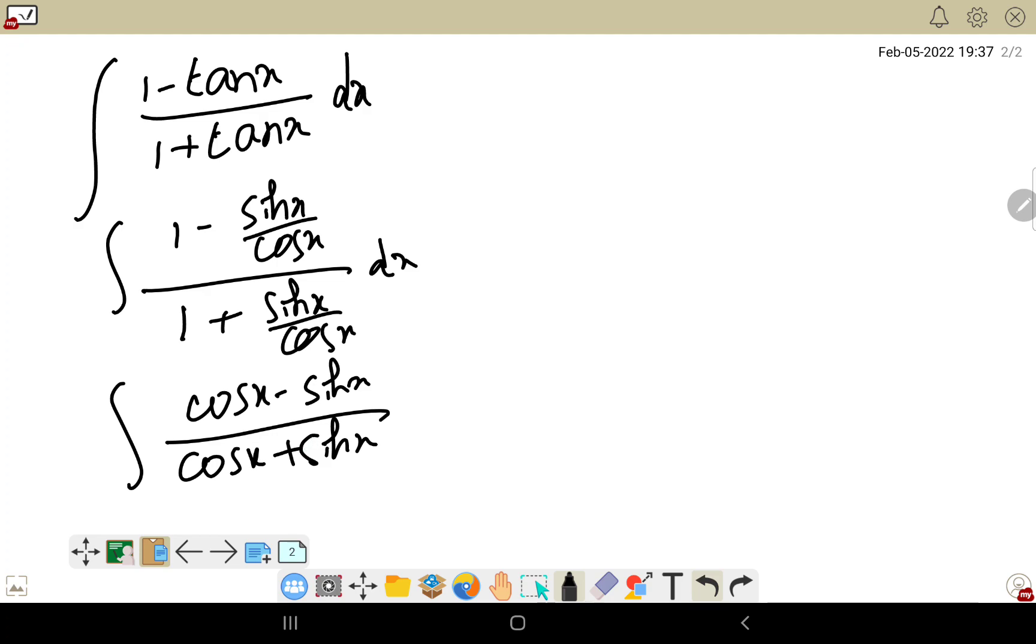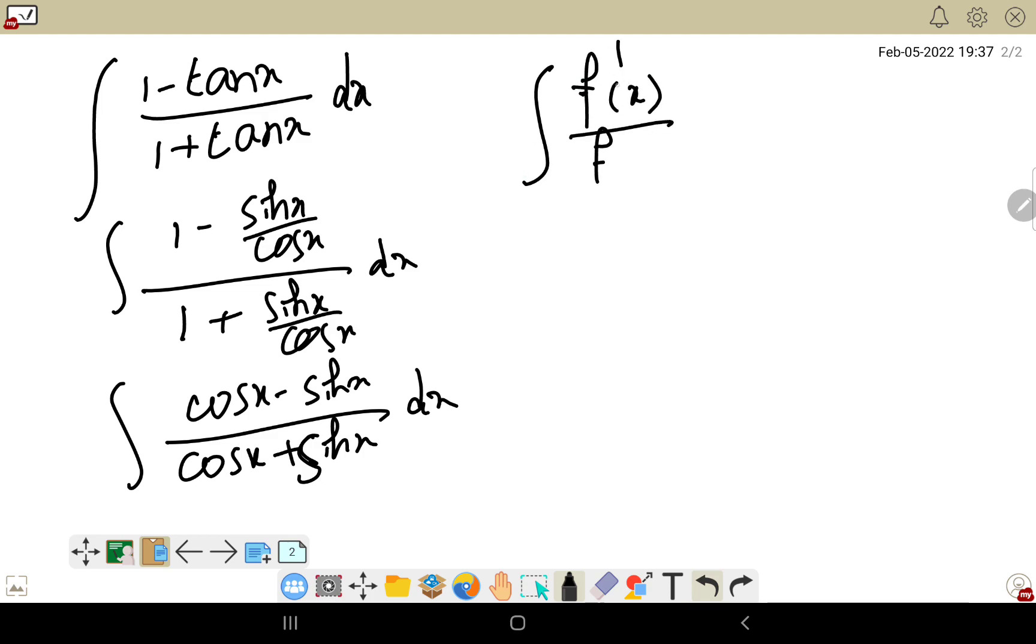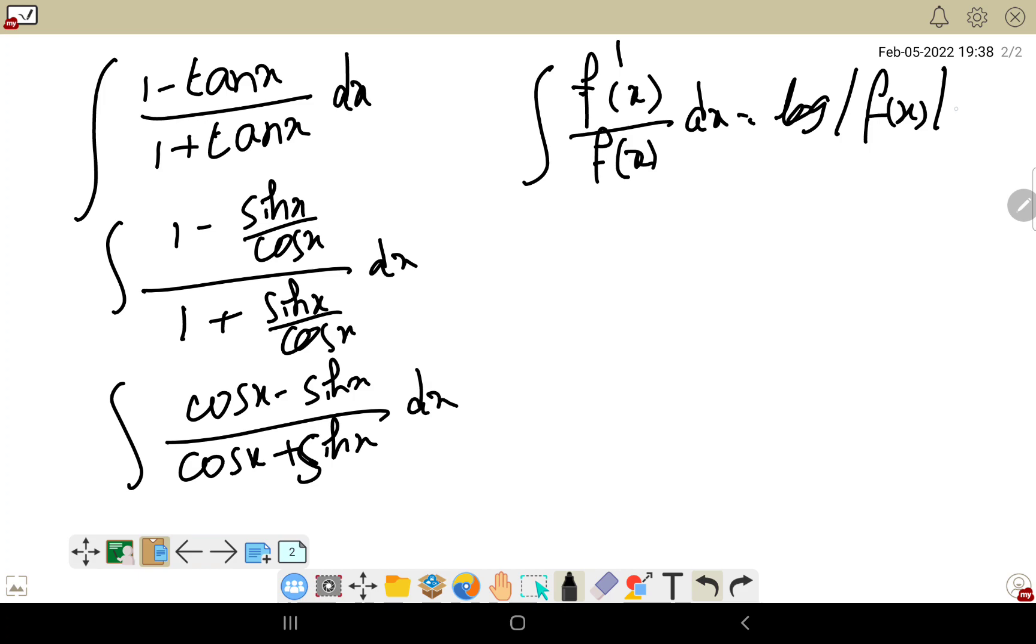Now how to find this type of question? There's actually a formula here: ∫(f'(x)/f(x)) dx. When the derivative is in the numerator and the function is in the denominator, the formula is log|f(x)| plus c. Use that formula - simply log of the denominator plus c.